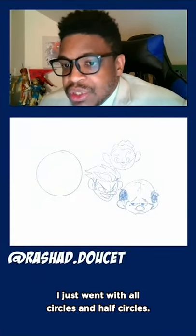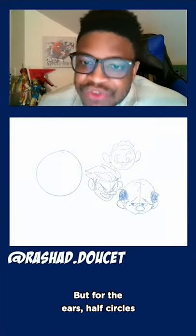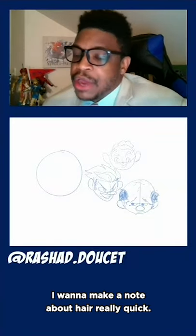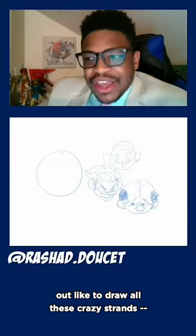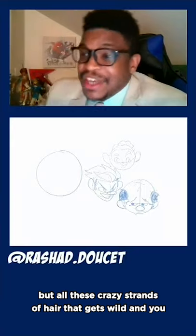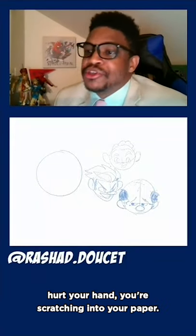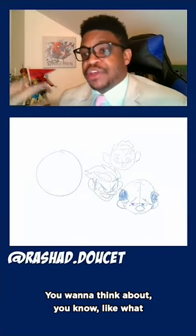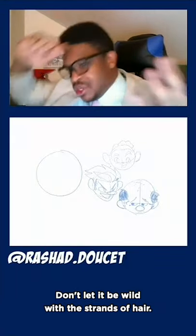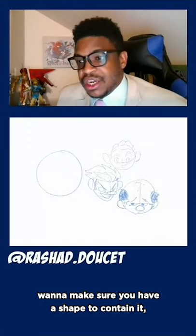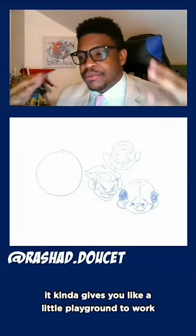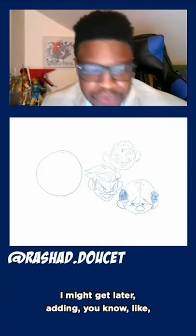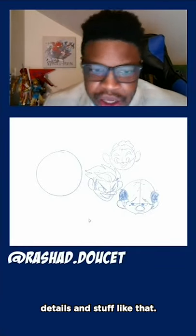With this one it's like a little kid's face — all circles and half circles. Half circles for ears, half circles for eyes, some basic things there, and then I added some hair on top. I want to make a note about hair: I see that a lot of students starting out like to draw these crazy strands of hair — that gets wild and you hurt your hand scratching it into your paper. You want to think about shape and volume first. Even if you're going to add detail later, you want to think about what that hair looks like. Don't let it be wild with the strands. Yes, hair is made of strands, but you want a shape to contain it, then start adding those lines in there. I always use volume for hair before adding detail.